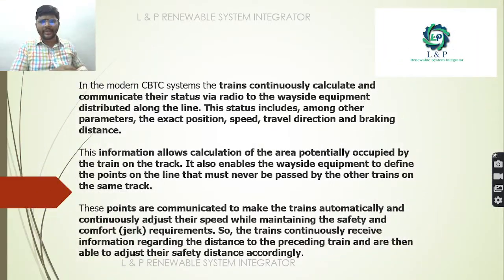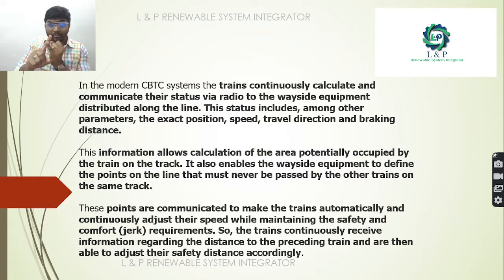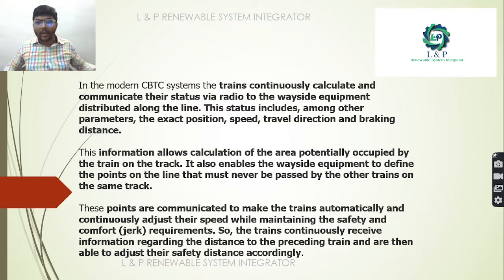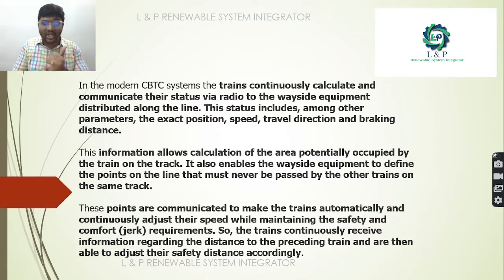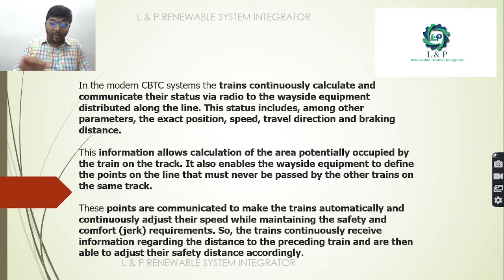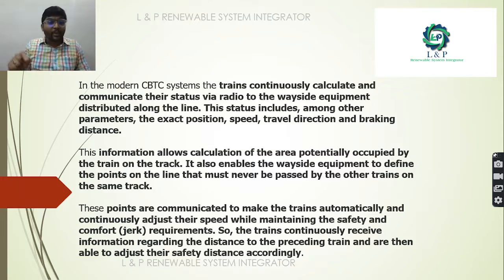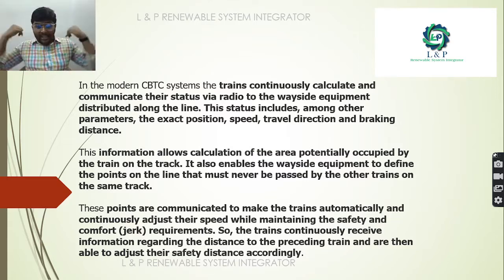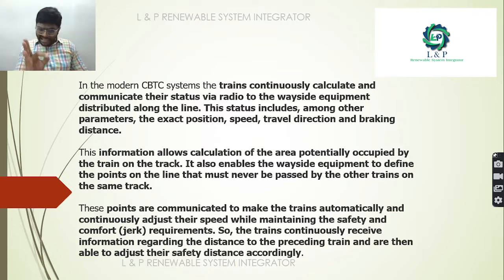The train continuously calculates and communicates its status via radio to wayside equipment distributed along the line. Parameters include exact position, speed, travel direction, and braking distance. This information allows calculation of the area potentially occupied by the train on the track, and enables wayside equipment to define points that must never be passed by other trains on the same track, ensuring trains automatically adjust speed while maintaining safety requirements and safe distance.